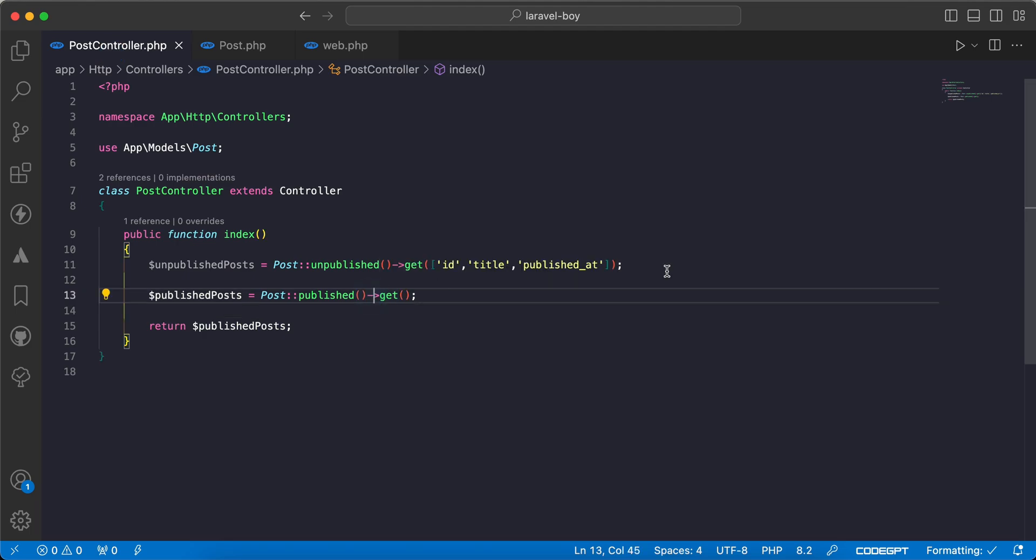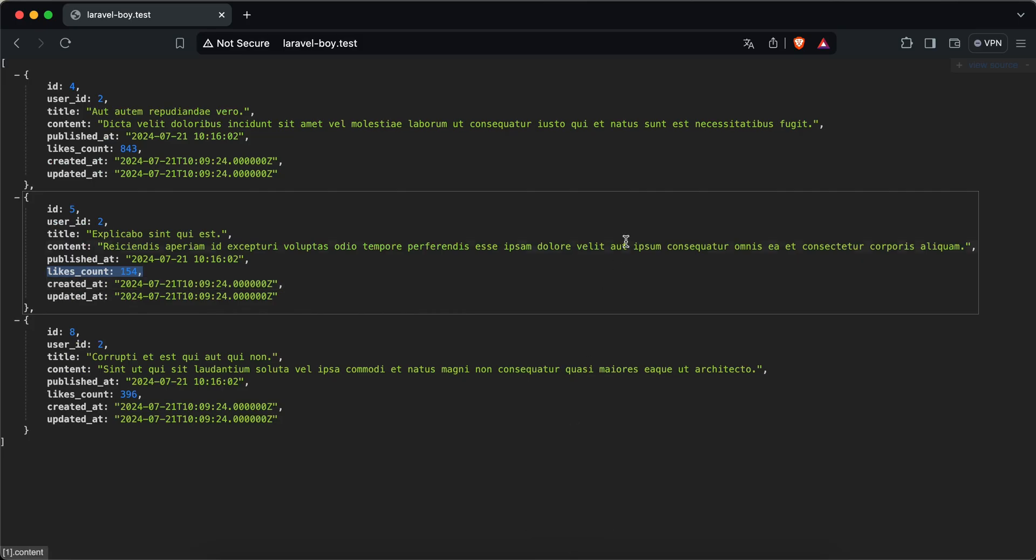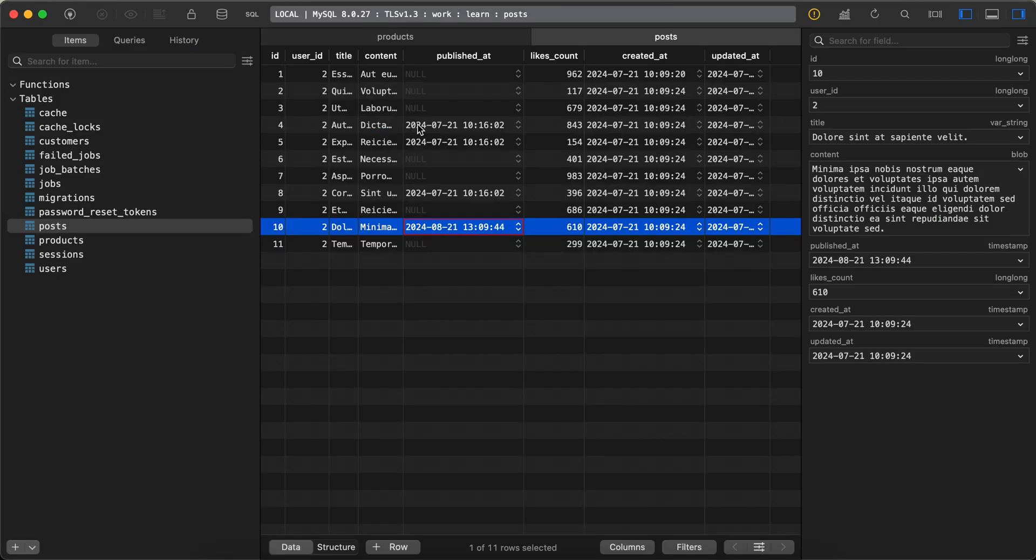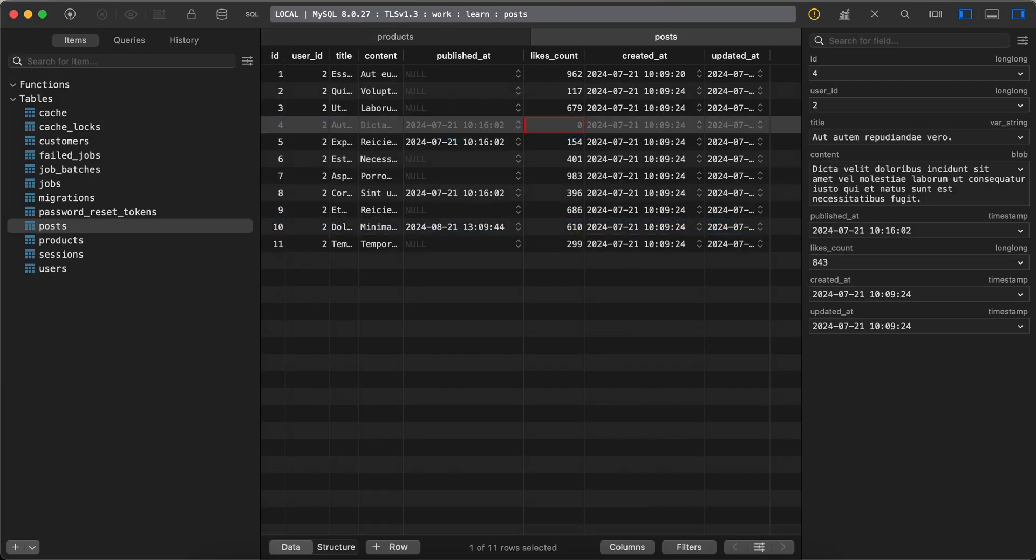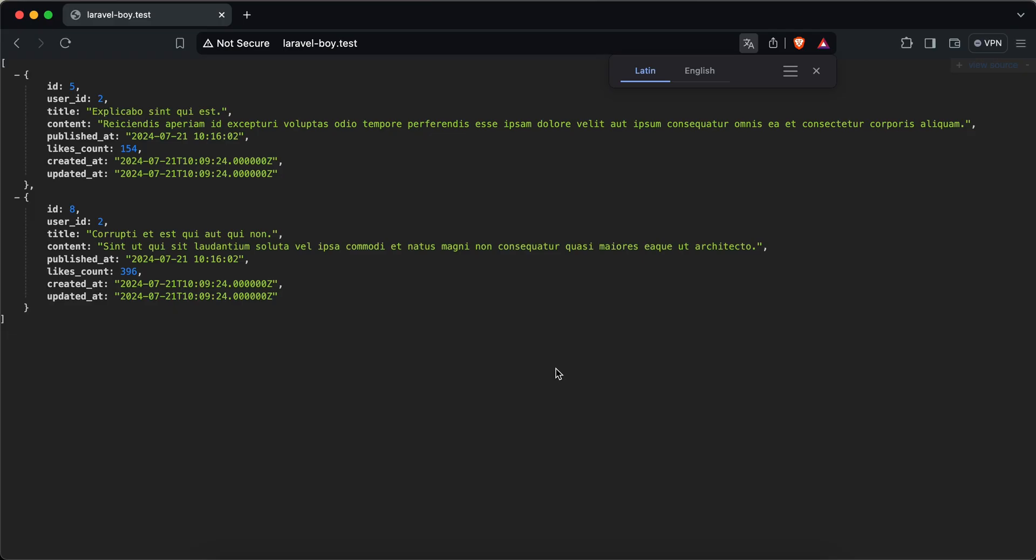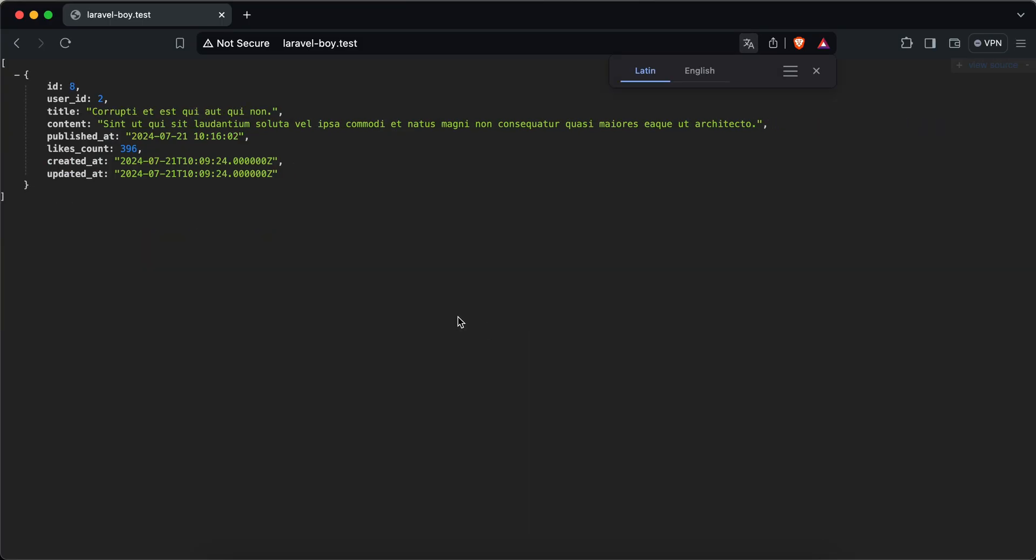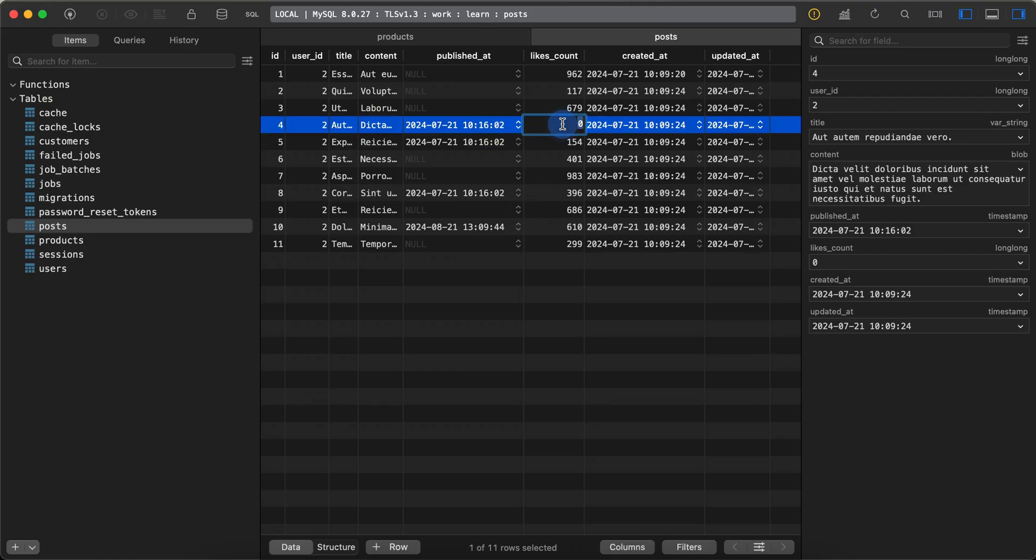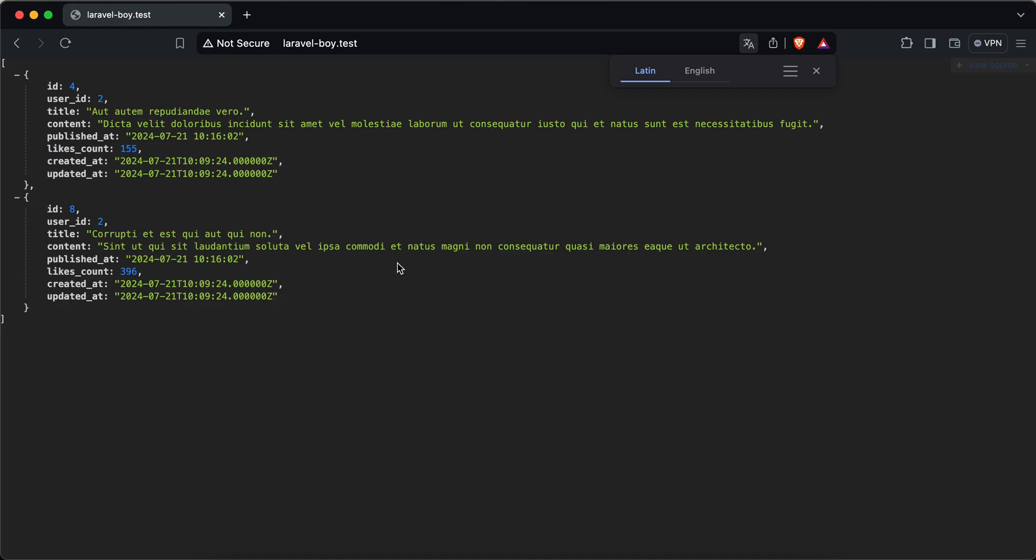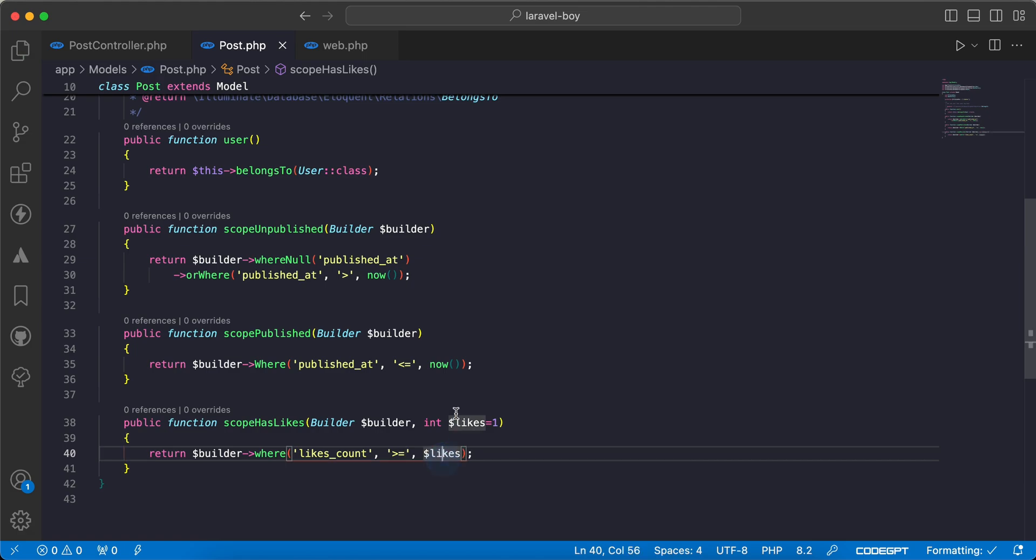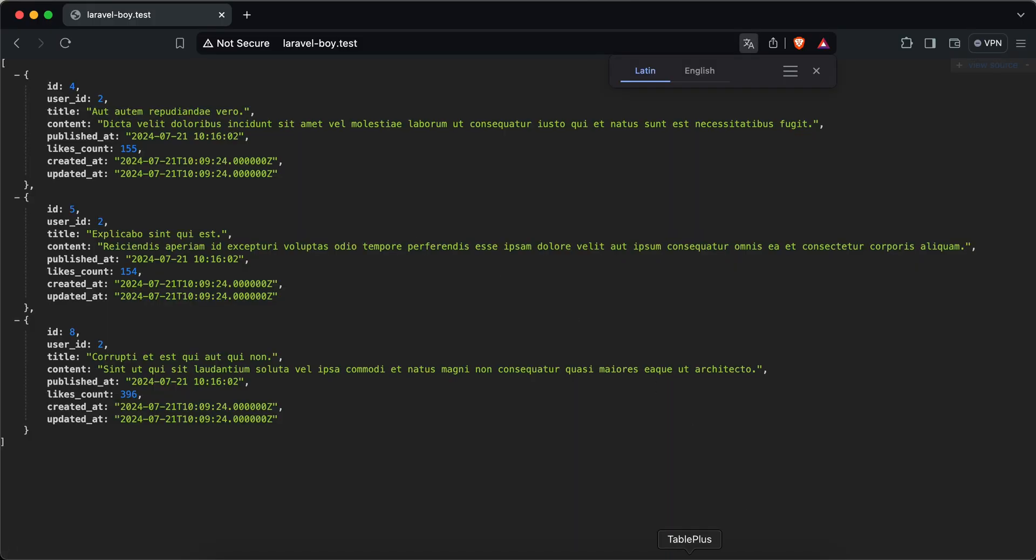Let's use it as a chain - hasLikes. Refresh. For example, if we set ID number four to zero, it will disappear because it has no likes. Let's get posts which have more than 154 likes. Add the parameter, refresh, and it returns only this result. Let's modify it to 155 - works successfully. Let's add greater than or equal to return at least that likes_count. If I remove it or set it to one, it works correctly.